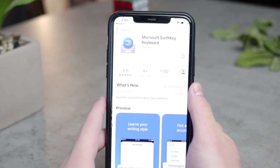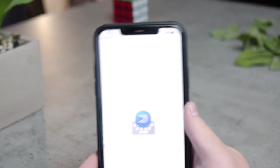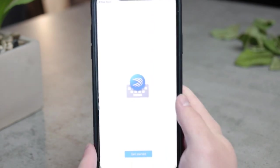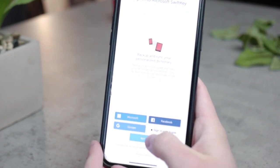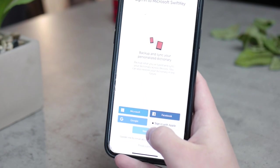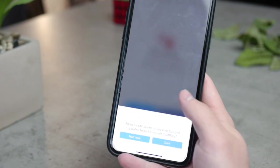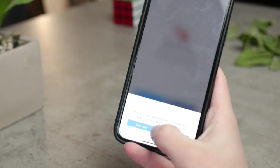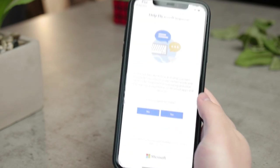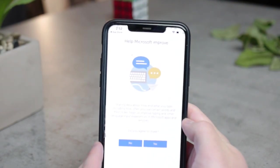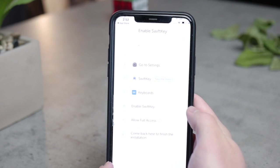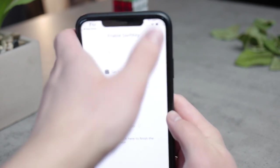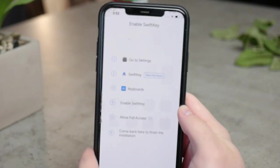Make sure to download it and open it up. You're going to see a blue button with the 'Get Started' title, so tap on it. Now you're going to be prompted to sign in with some of your accounts, but luckily you can click on the 'Not Now' button to skip it, and skip it one more time. You can also choose whether to help Microsoft improve.